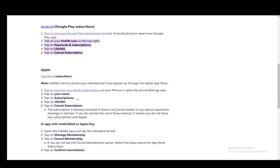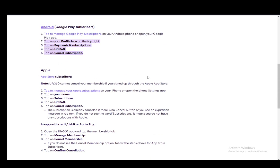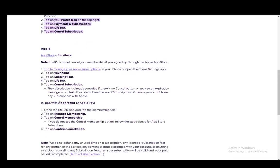On Apple, it's a bit more complicated, so I'll go over both methods. First, keep in mind that you cannot cancel your membership if you signed up through the Apple App Store—you'll need to do that through the App Store itself.